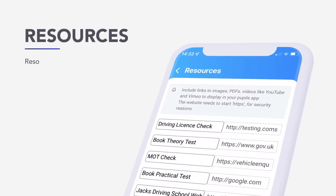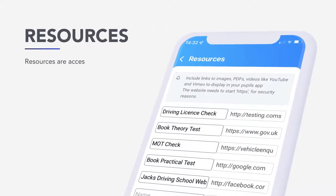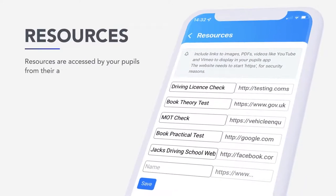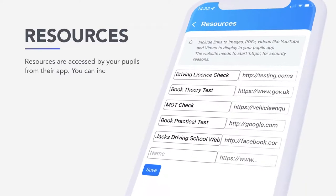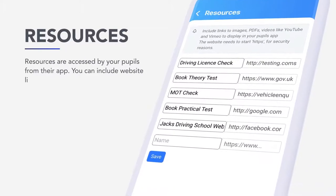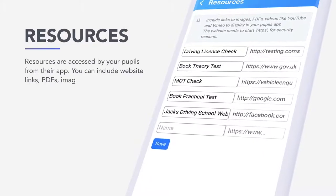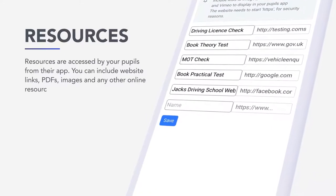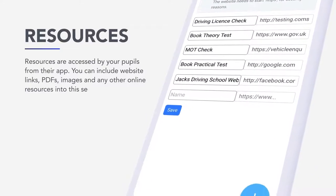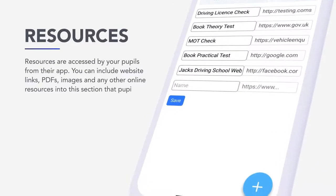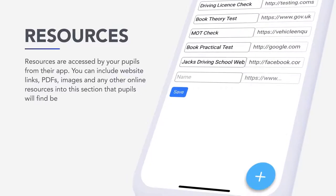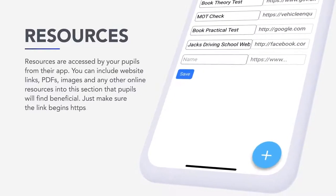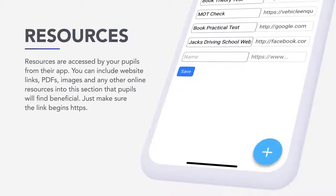Resources. Resources are accessed by your pupils from their app. You can include website links, PDFs, images and any other online resources into this section that pupils will find beneficial. Just make sure the link begins HTTPS.